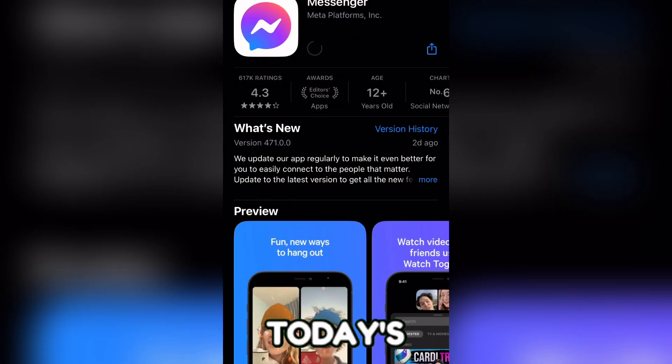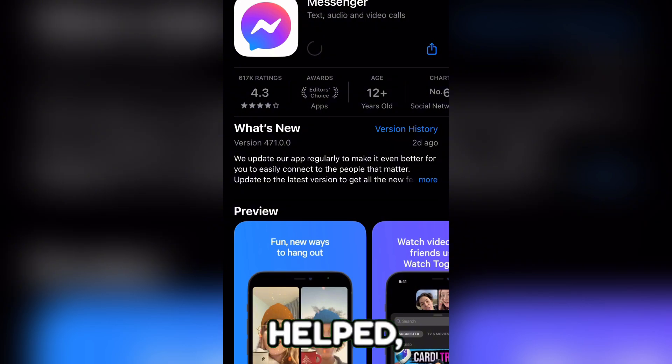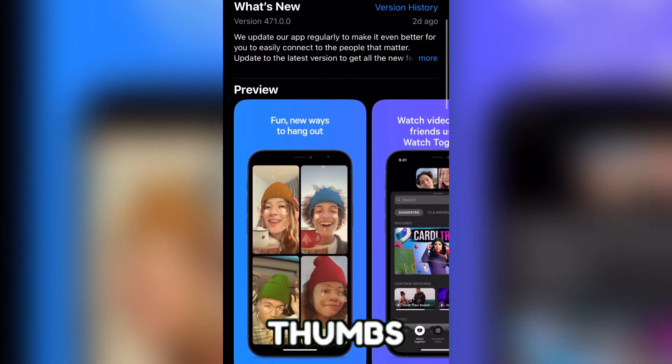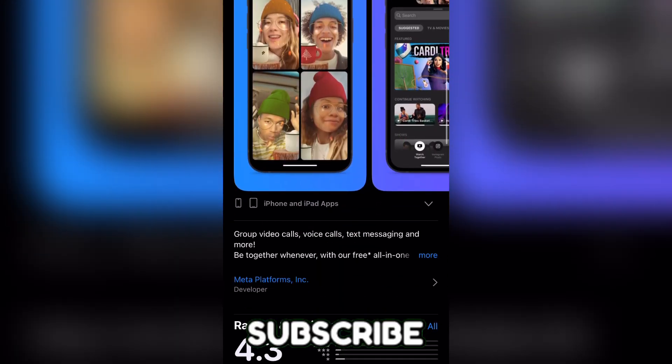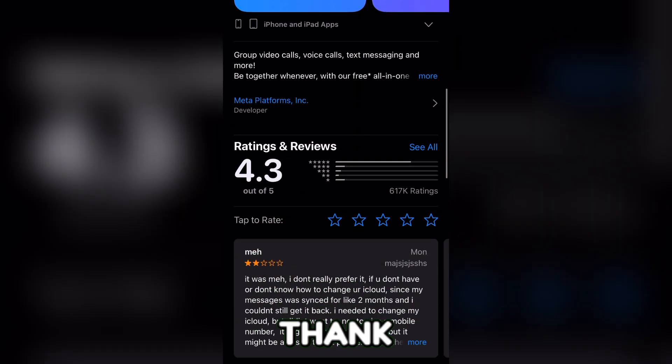And that's it for today's video. If this video helped, please give it a thumbs up and subscribe to the channel. Thank you.